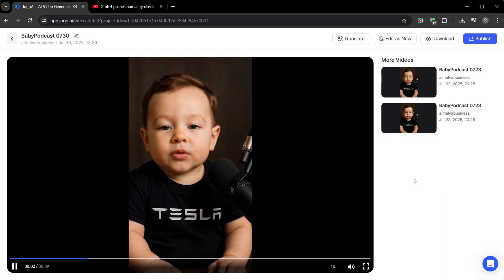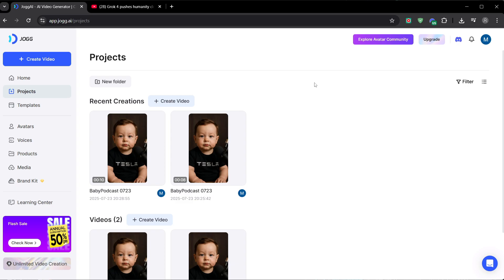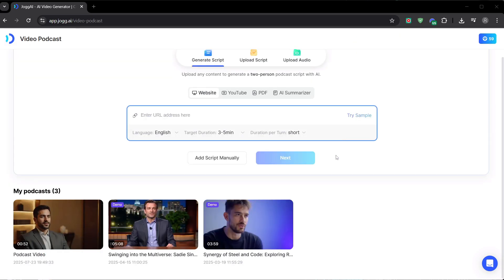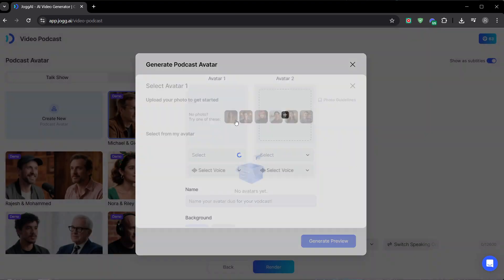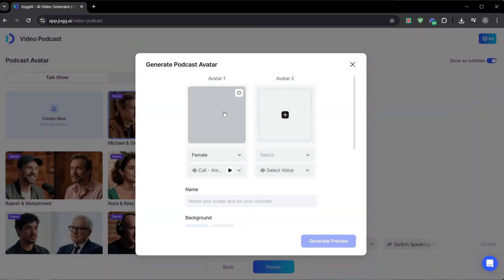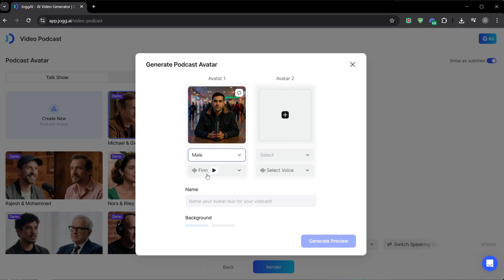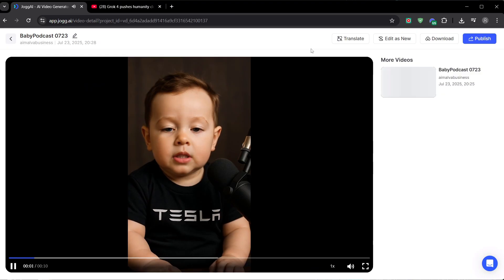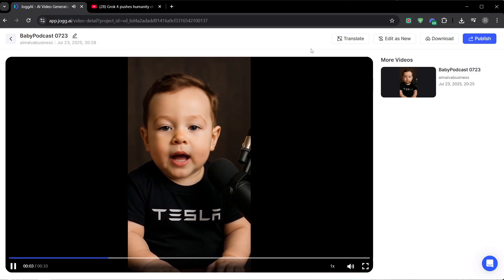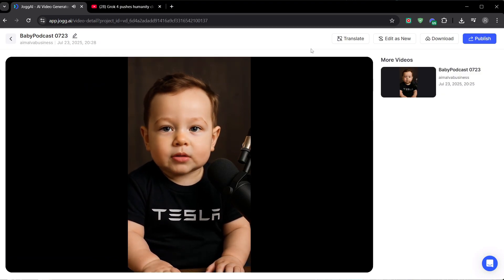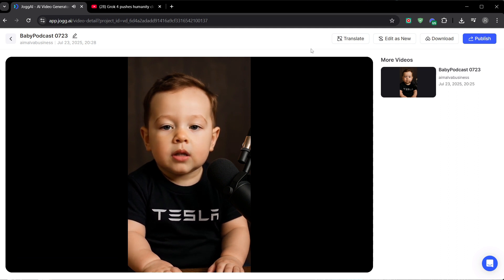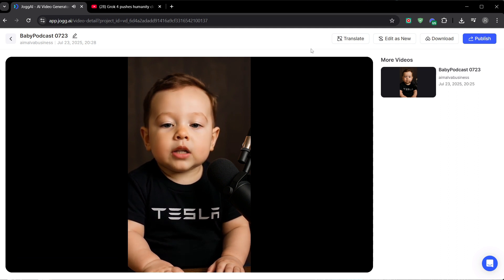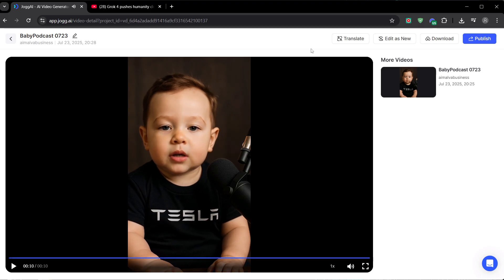So let's recap the final blueprint for your content factory. Step one is content generation. You solve the time and writing problem by instantly turning any idea, blog post, YouTube video, or PDF into a polished script. Step two is character and brand creation. You solve the fear of being on camera problem by creating custom AI hosts with unique voices, building a brand that your audience will recognize and connect with. Step three is video production. You solve the cost and complexity problem by completely eliminating the need for cameras, mics, or editing software, rendering a finished video with one click.